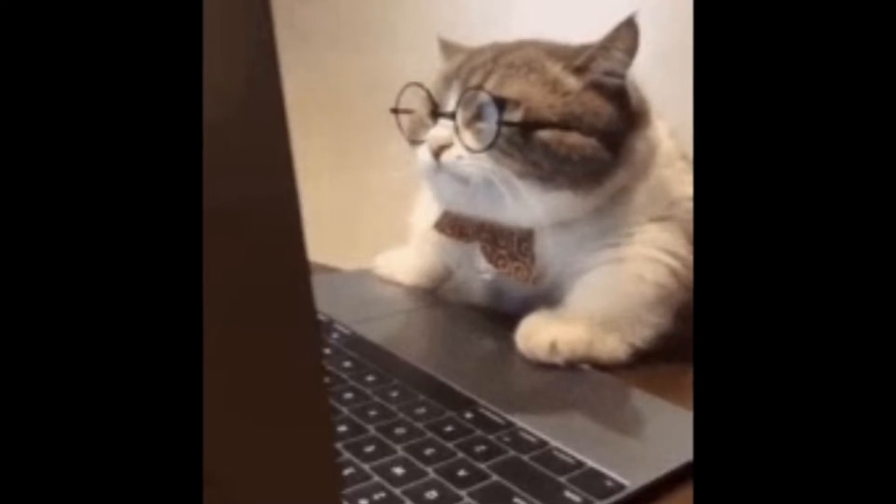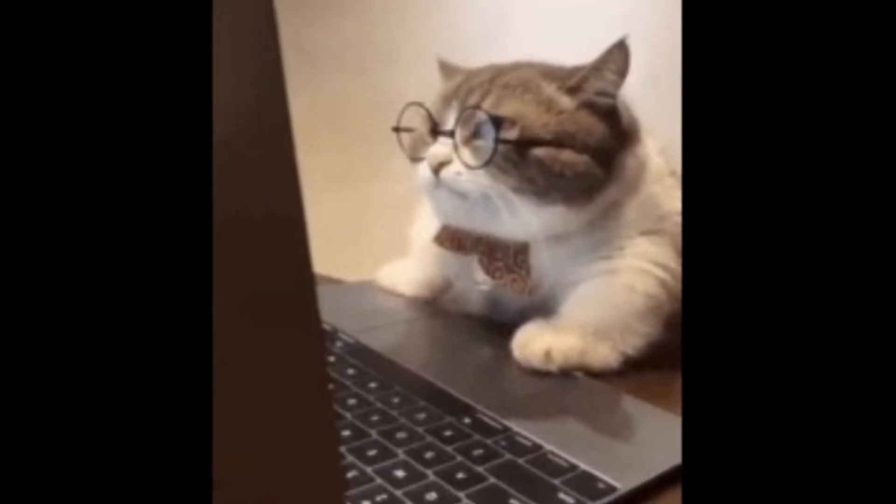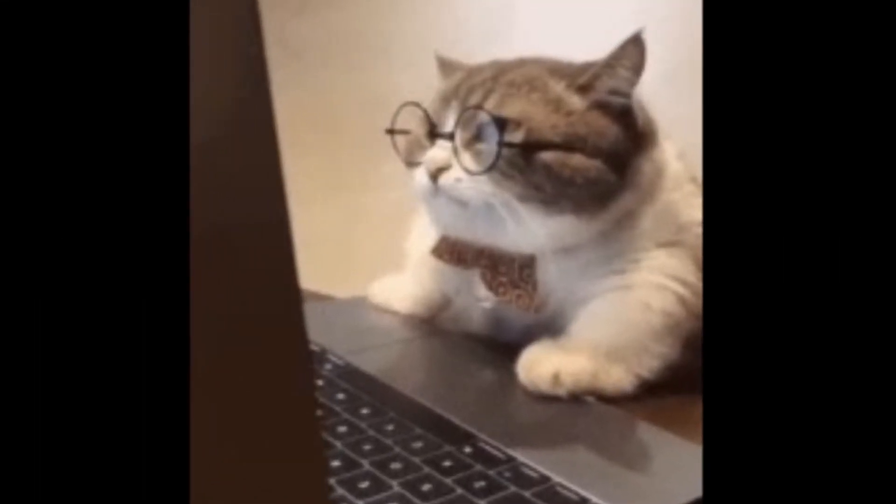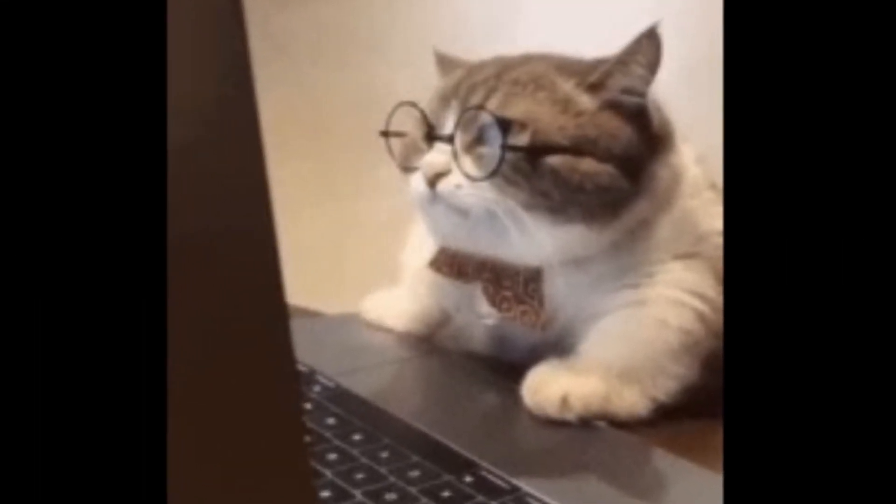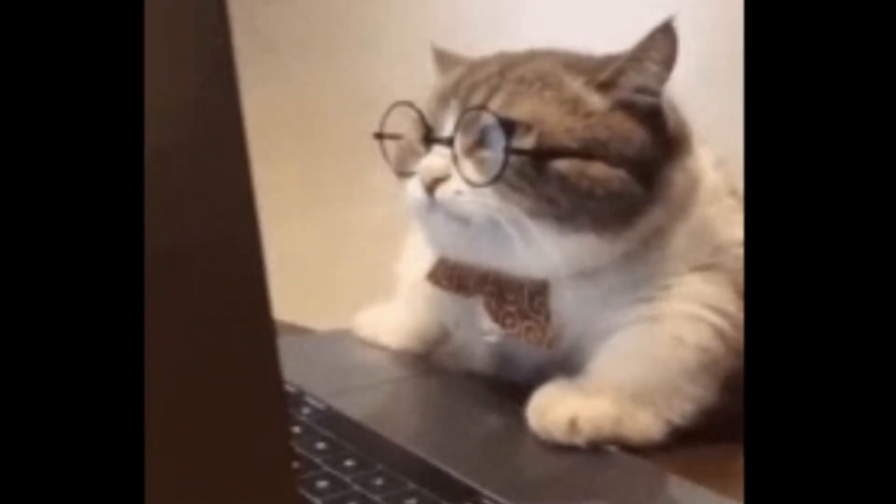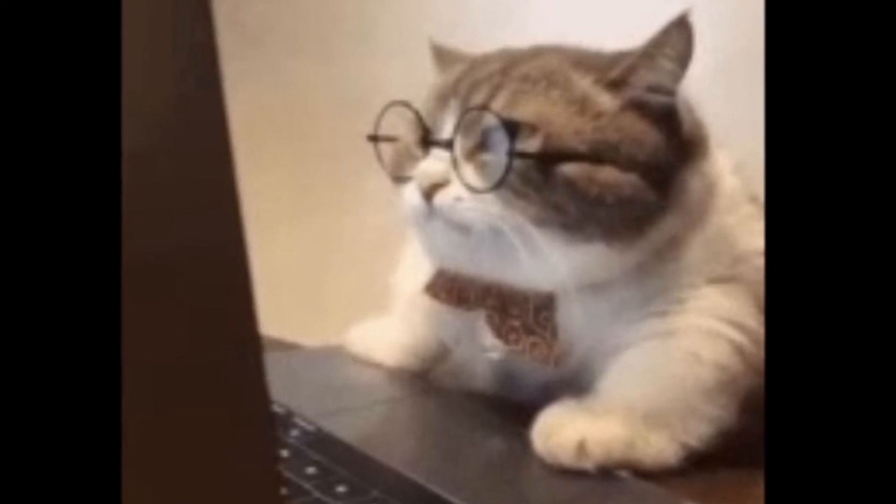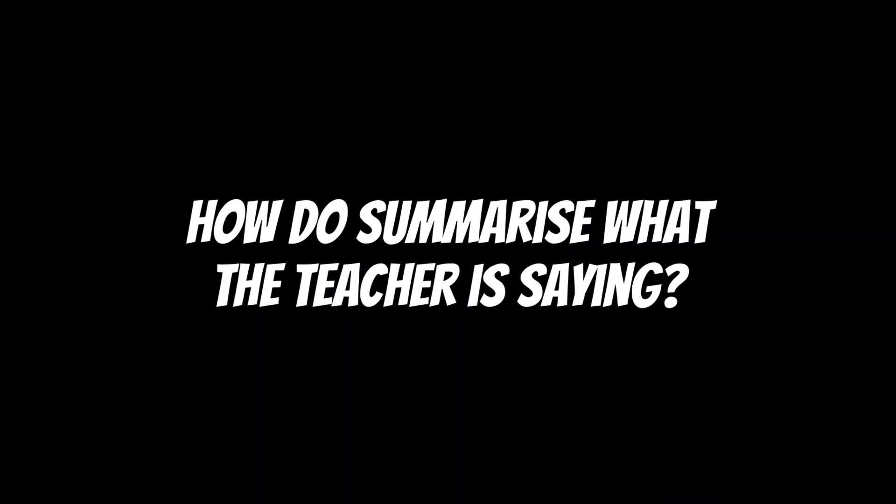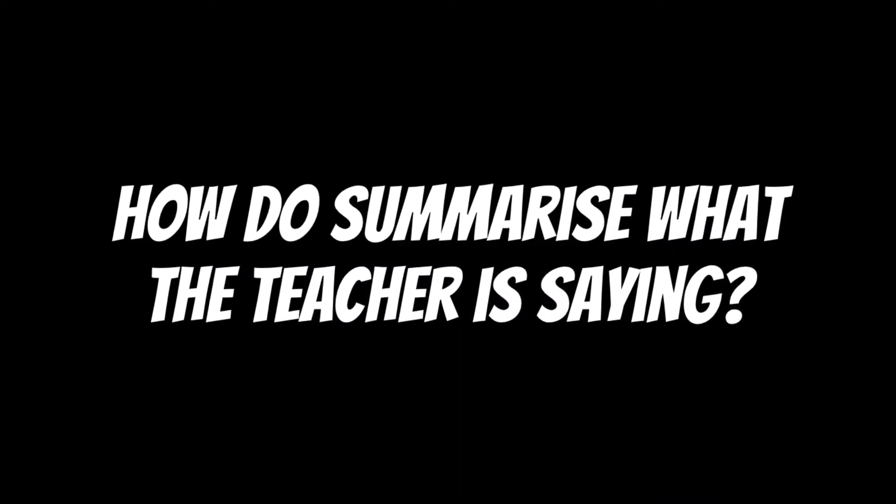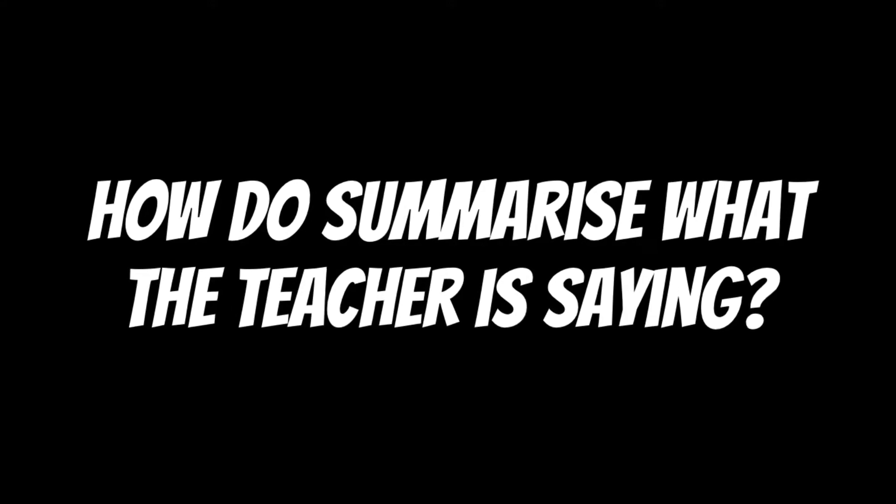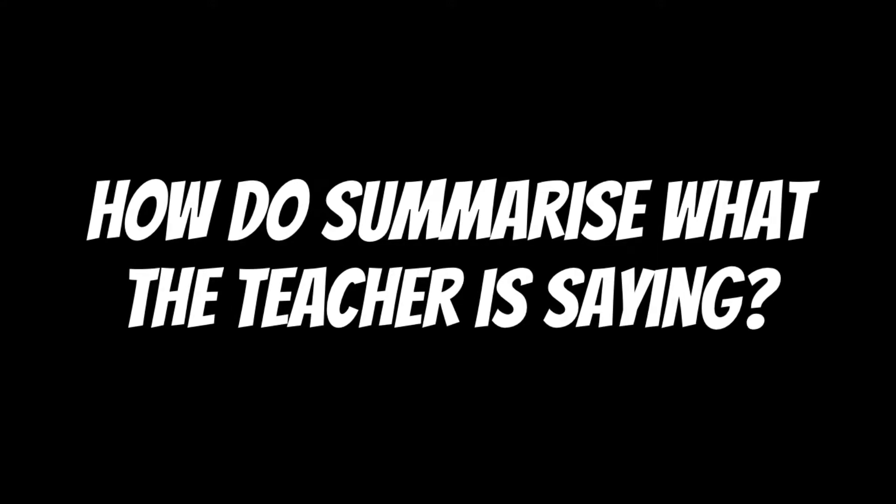I see a lot of students just copy down everything the teacher says, which is a waste of time. I suggest you pay attention to what the teacher is saying, and every five minutes ask yourself: how do I summarize what the teacher just said in the least amount of writing possible? This will result in three things.